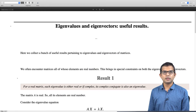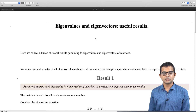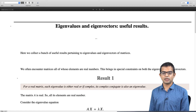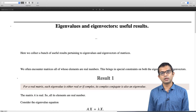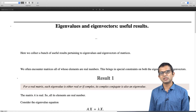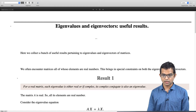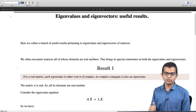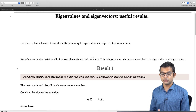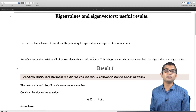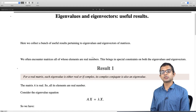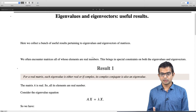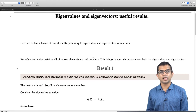It is very common to find matrices which have only real numbers. If you have a matrix with only real numbers, it brings in some constraints for the eigenvalues and eigenvectors. If you have a real matrix, each eigenvalue is necessarily either real, or if it is complex, then its complex conjugate is also an eigenvalue. So complex eigenvalues appear in conjugate pairs.